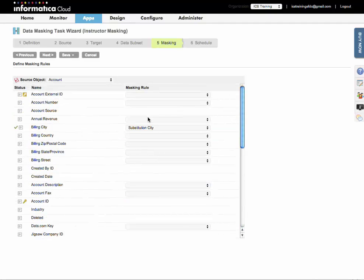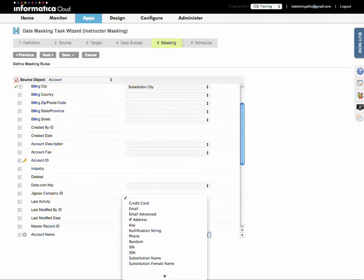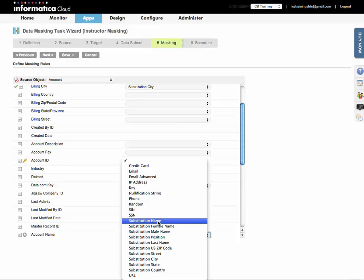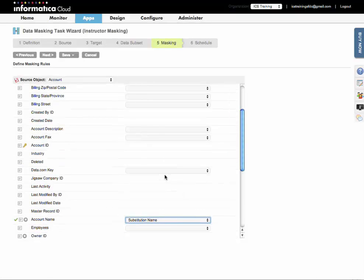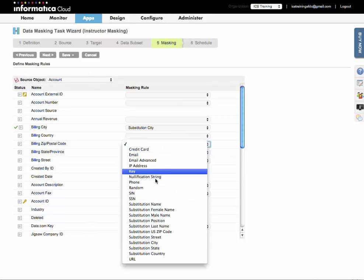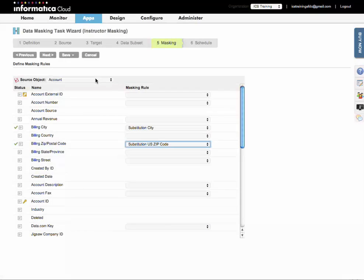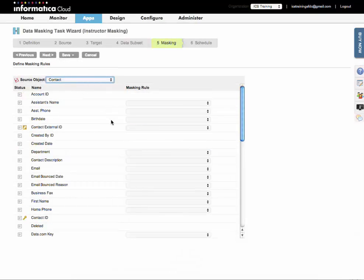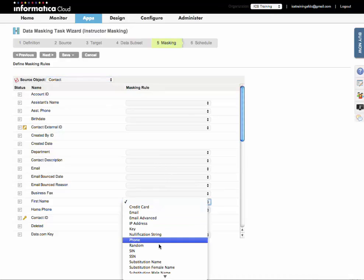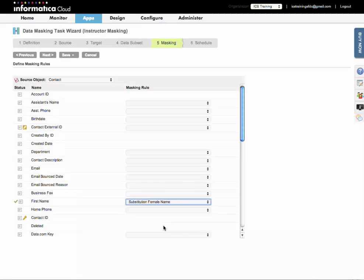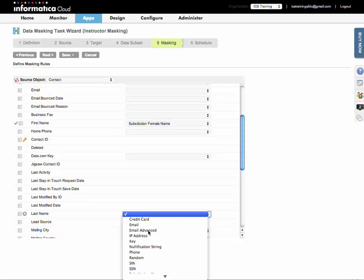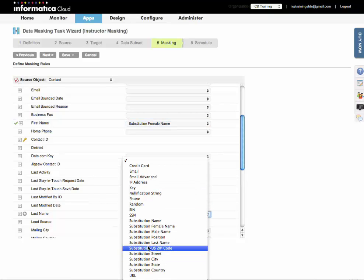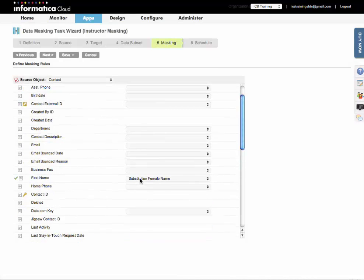Say account name. There we go. Substitution name. And then some of this stuff you may not need to substitute. I'll just substitute a few. And then going over to the contact fields, I definitely want to substitute the first name, last name, the email address.